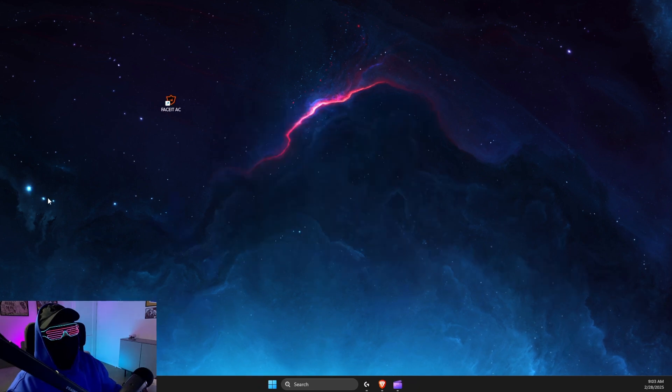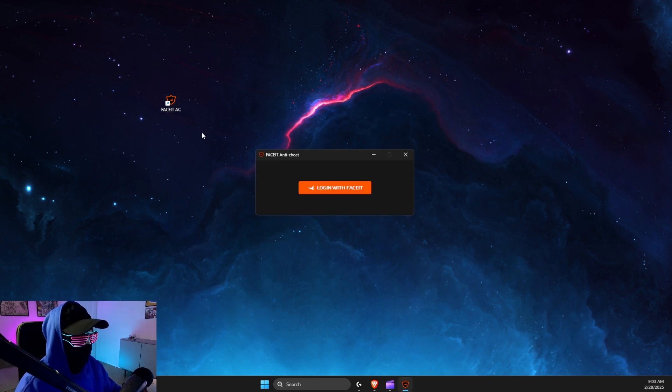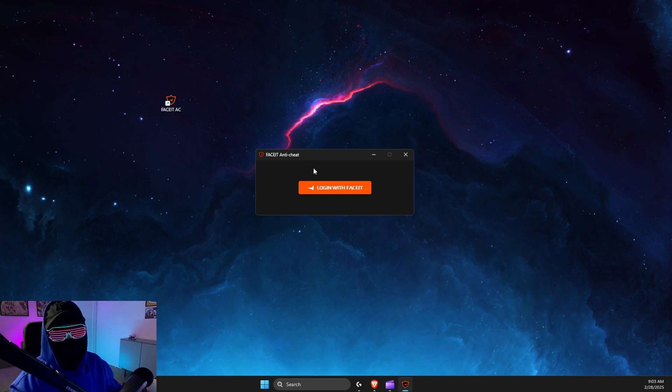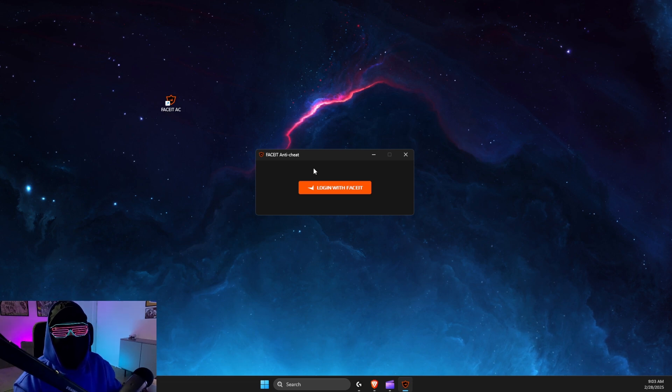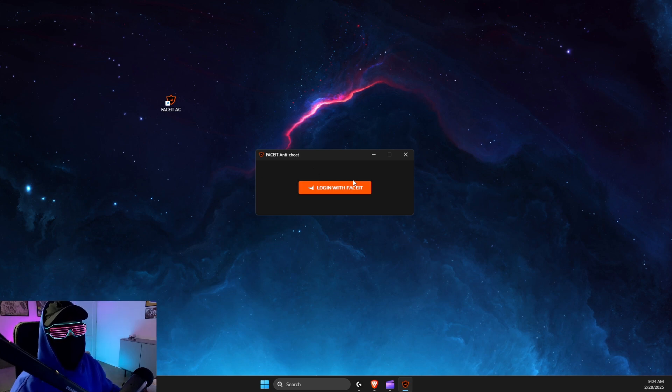And after you start your computer, just launch FaceIt AC and now you just need to log in to your account and it should work. So yeah, that's basically it. And if I helped you out, please press the like button and subscribe for more. Take care, bye.